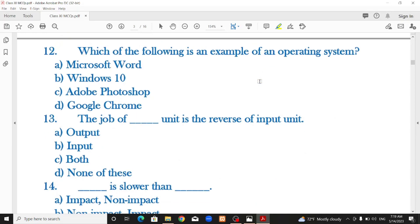Which of the following is an example of an operating system? Options include Microsoft Word, Windows 10, Adobe Photoshop, and Google Chrome. The correct answer is Windows 10.